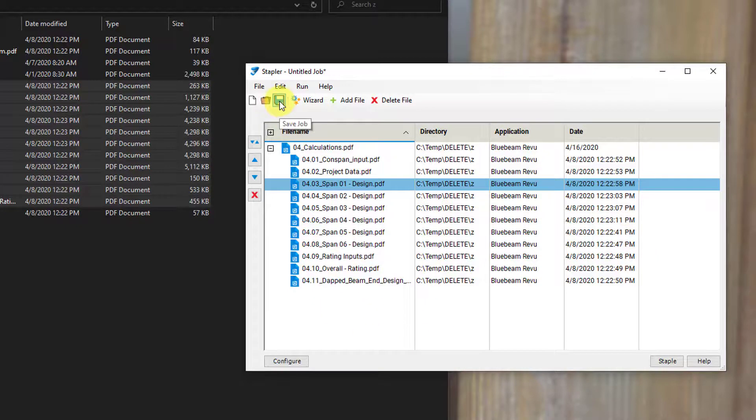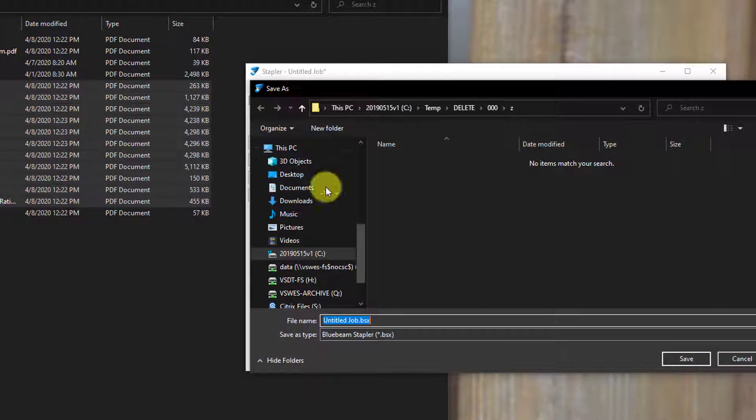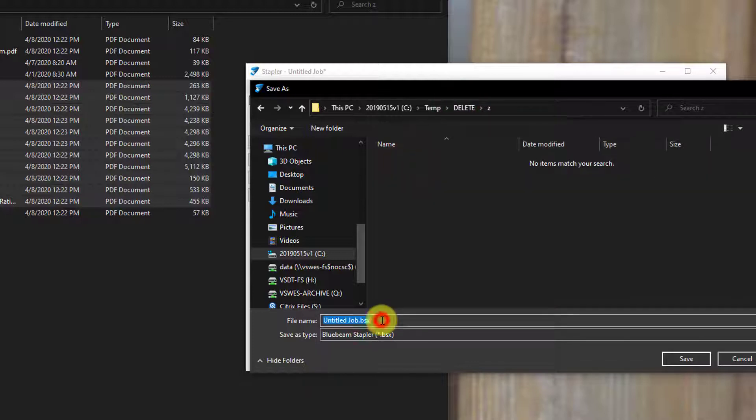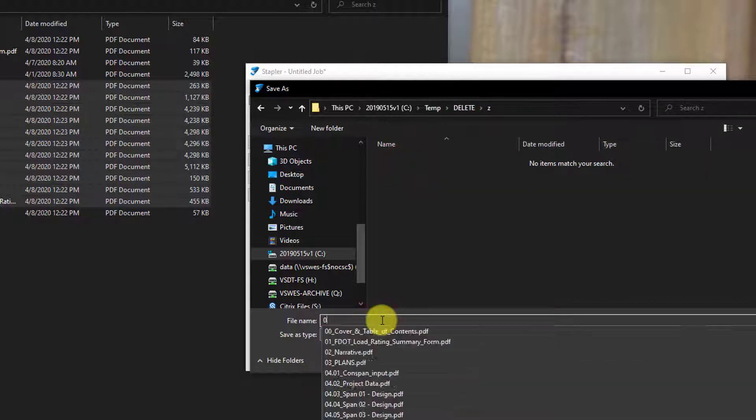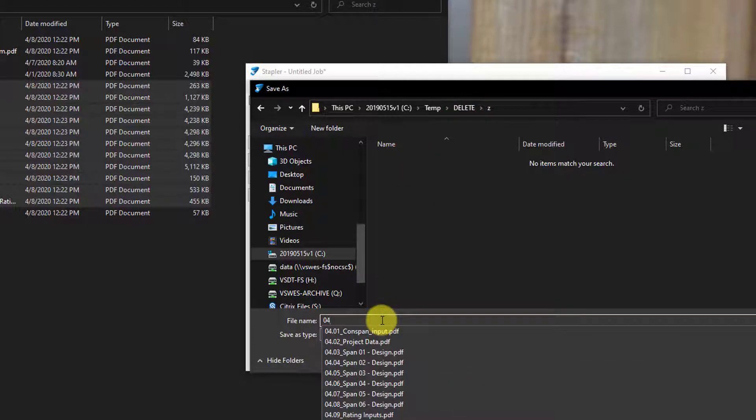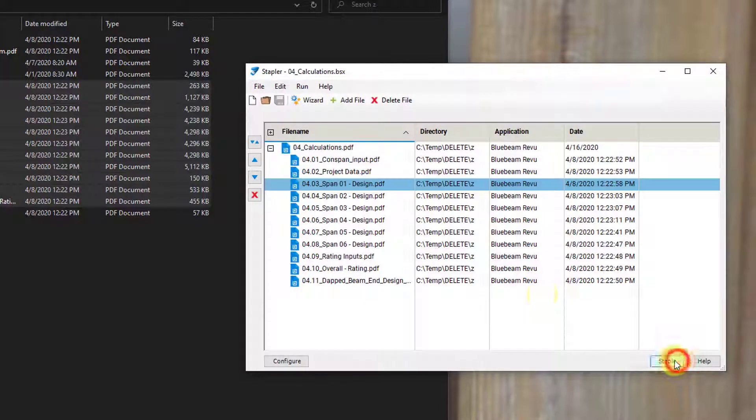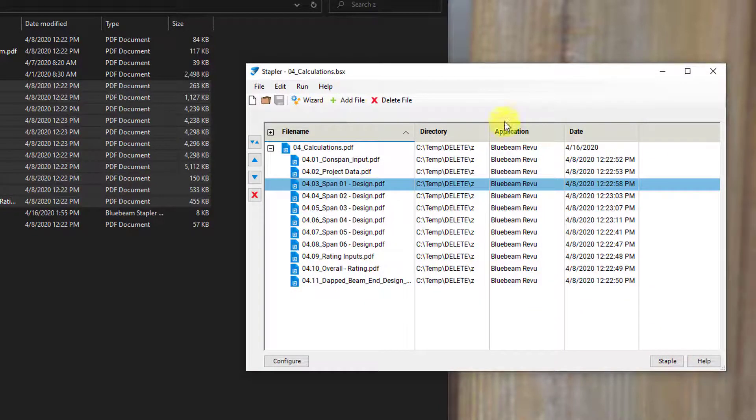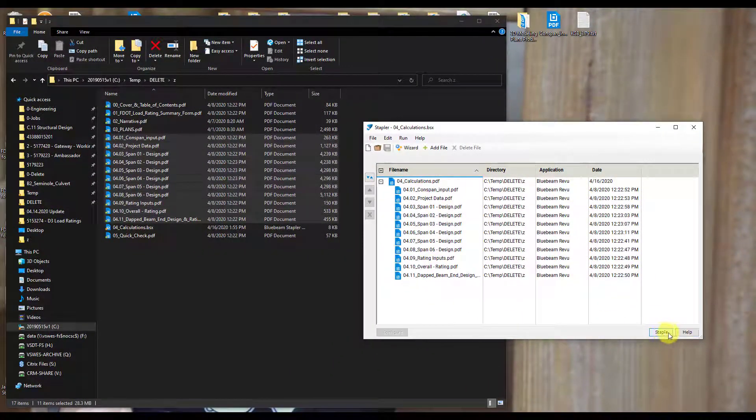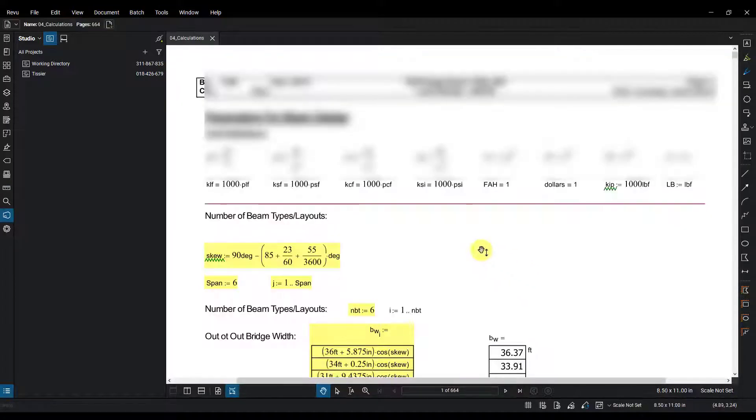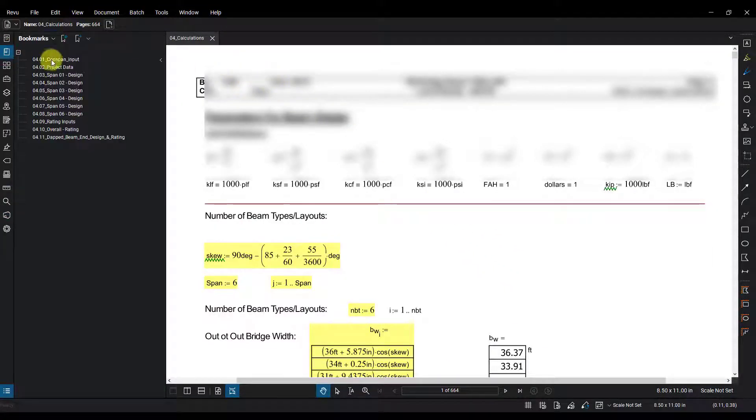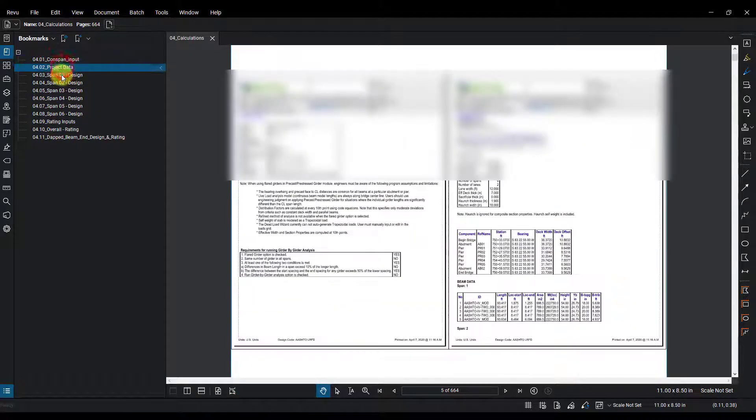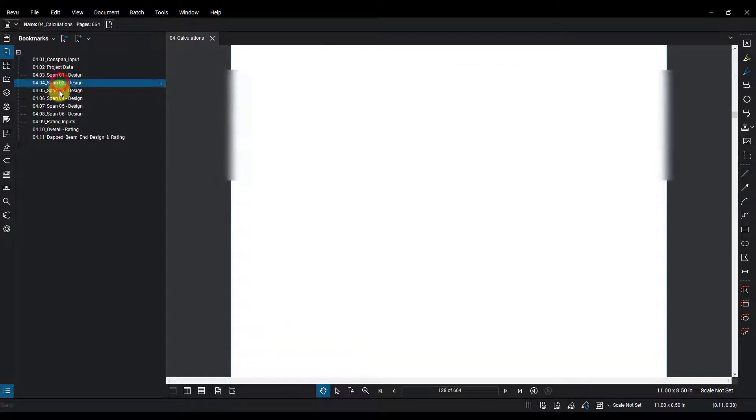So I'm going to first save this job, because I want to use this again in the future. And I'll call this the same name as the PDF, 04 calculations. Hit save. So now I can use this again in the future. And now everything looks good. I'm just going to go ahead and hit staple. And you notice it automatically combines those PDFs, and it uses the file names of the individual PDFs and bookmarks those for you. So now you can quickly get around your document here to wherever it is you need to get to.